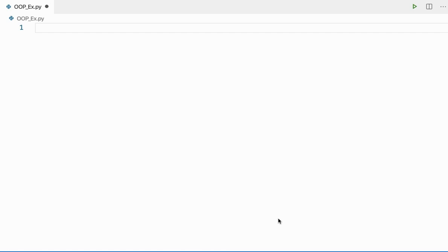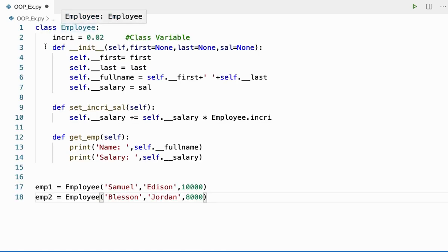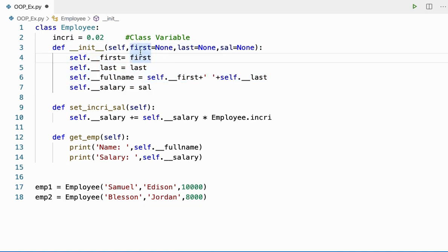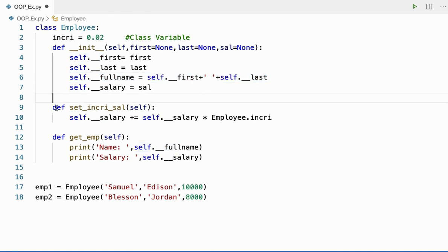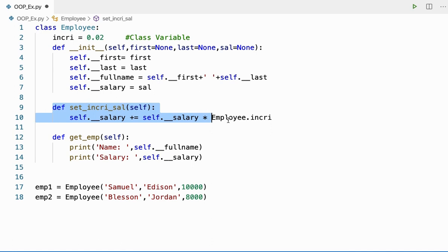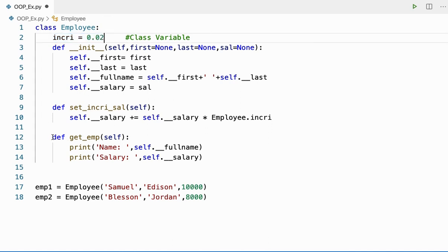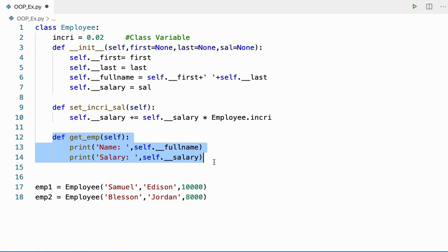Let us go ahead and see first what is a class method with some example. Here I have a class called Employee and I have three instance methods and one class variable. In the init method, I'm getting three inputs — first, last, and salary — as arguments, and I'm creating a full name with the help of first name and last name. I have an instance method called set_increment_salary where I'm going to increment my employee's salary with the help of an increment percentage of 2%. I also have a get_emp method to get the name and salary of the employee.